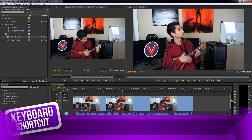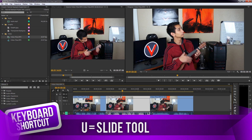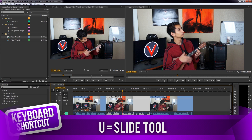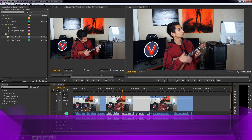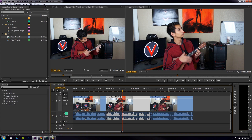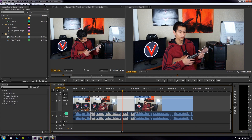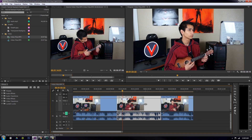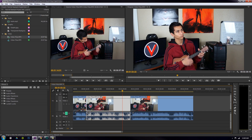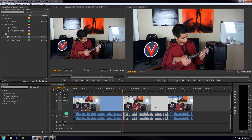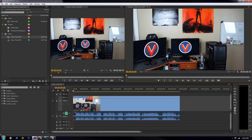The slide tool is similar but works differently — grab the middle clip and moving it left will cut into the beginning clip and extend the end clip, while moving it right does the opposite. Essentially it's cutting and extending the clips to the left and right of the selected clip.